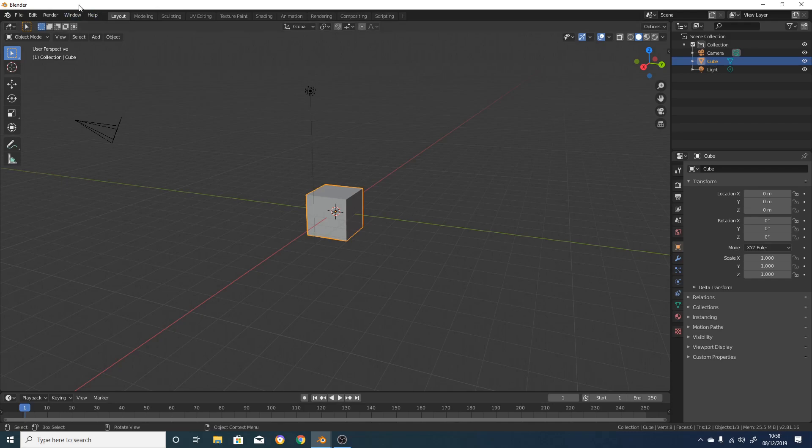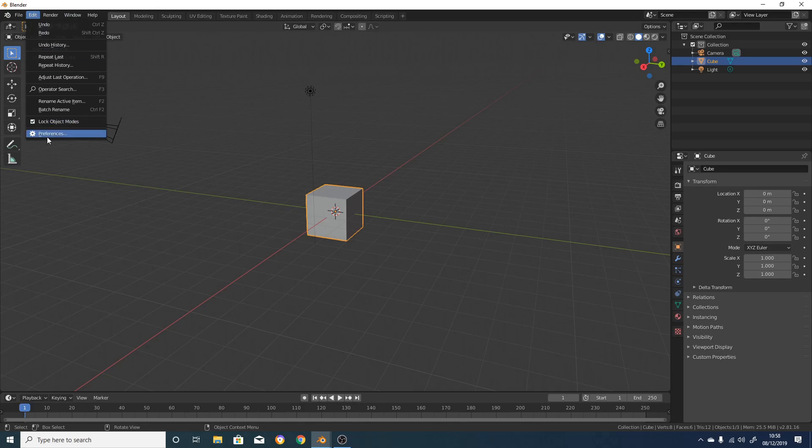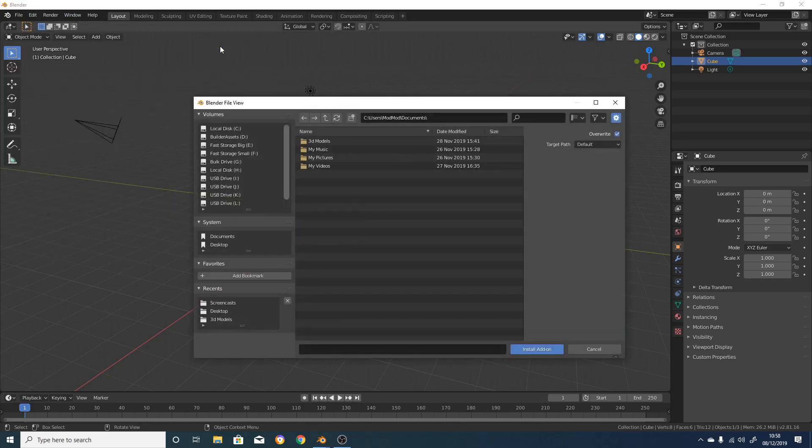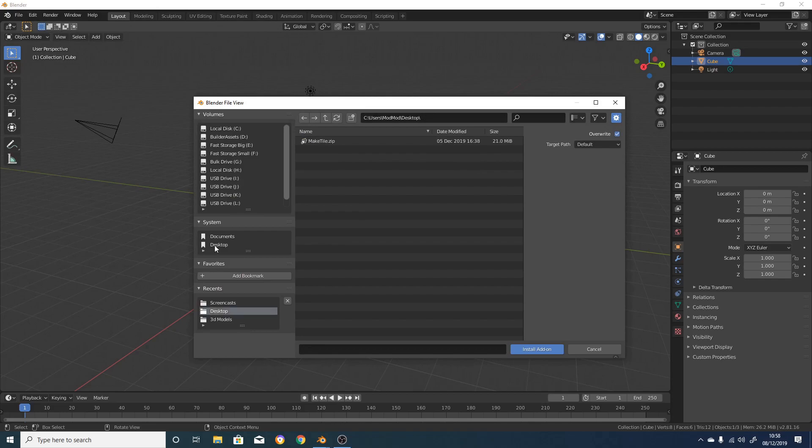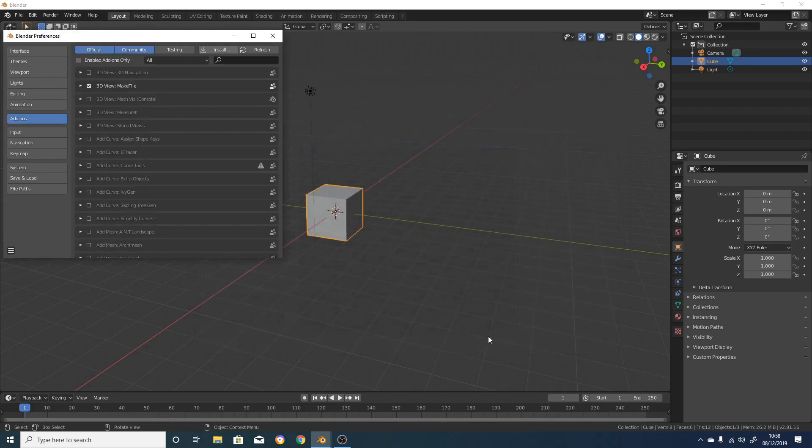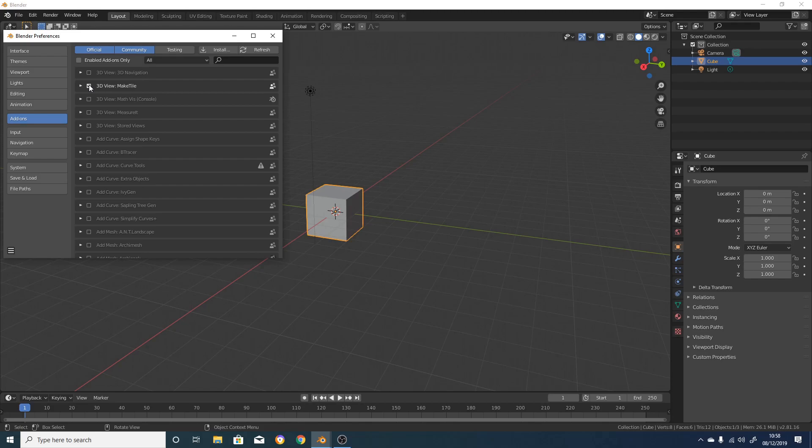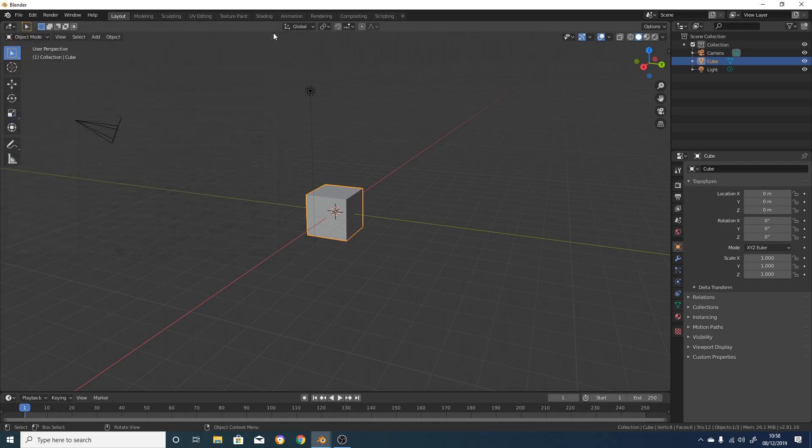So to install the add-on, go to Edit, Preferences, Add-ons, and click on Install. Find wherever you saved the zip file you downloaded from GitHub and install it. It should then bring up MakeTile in this menu and click on the little box to the left to activate it. If it doesn't automatically bring up MakeTile, just type MakeTile into the search box.